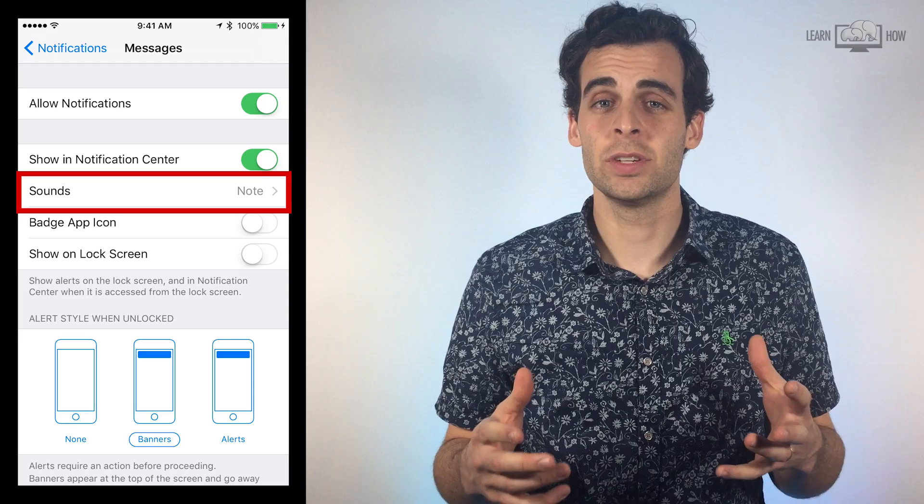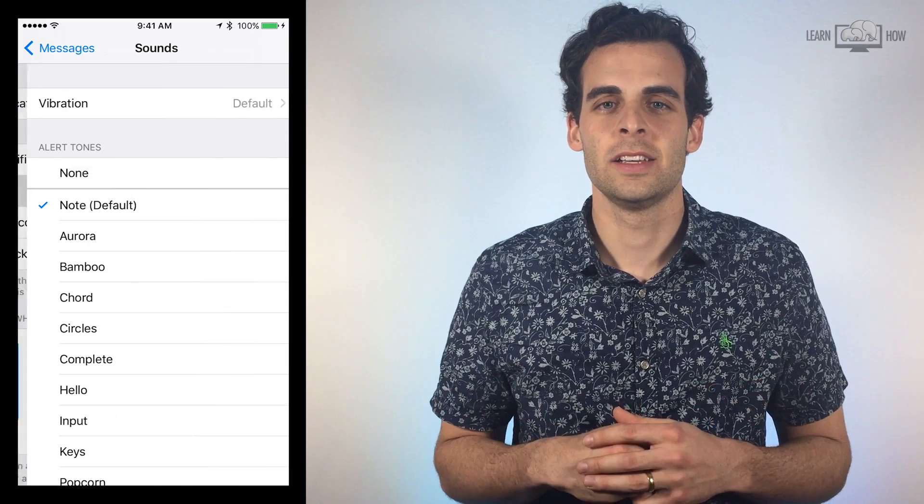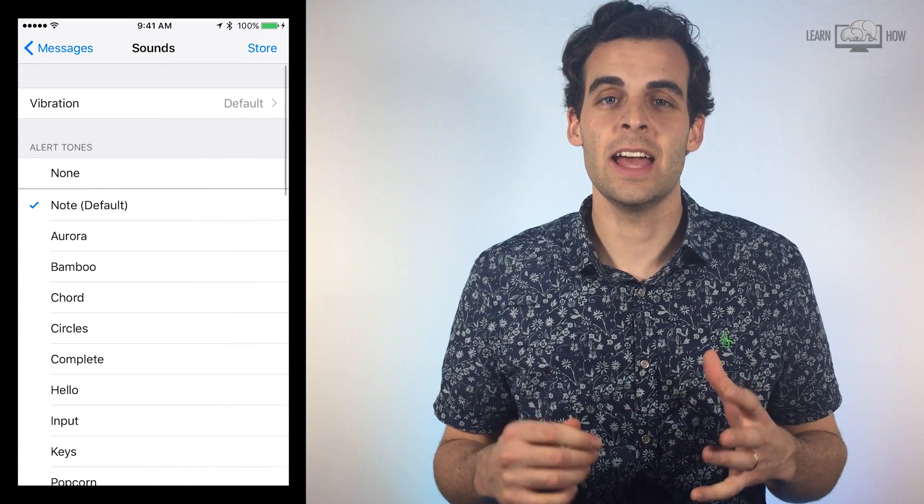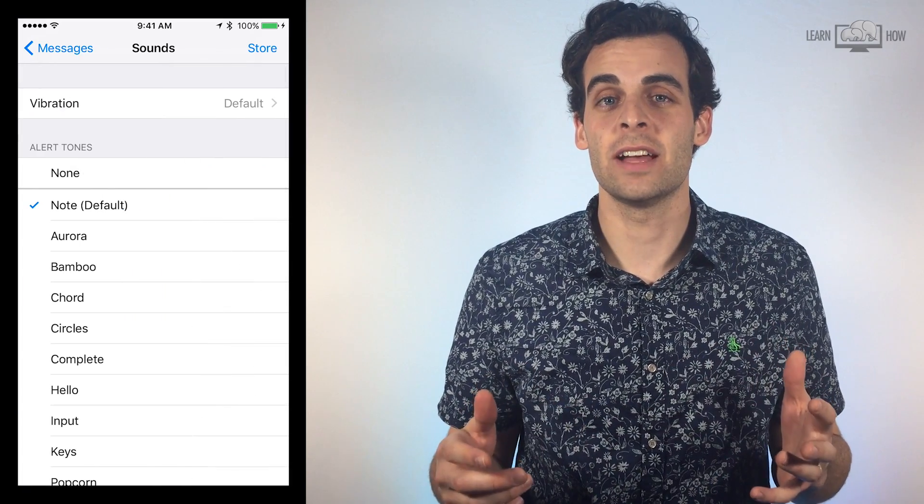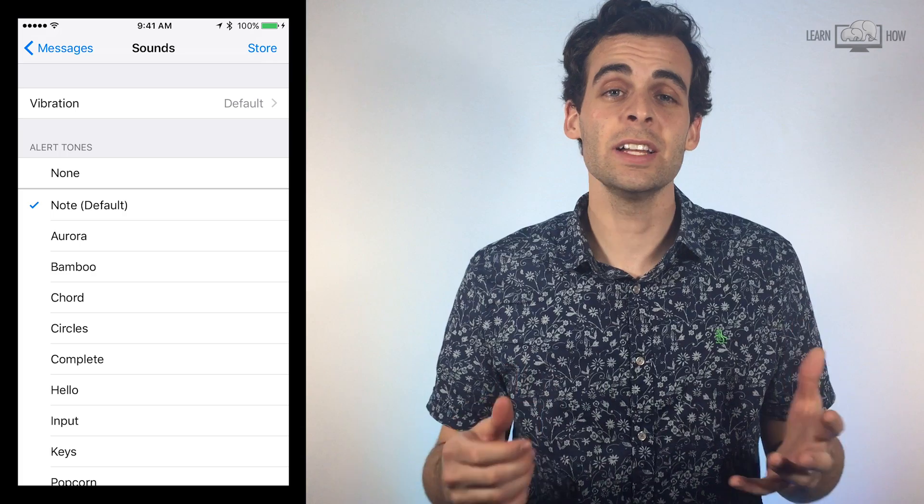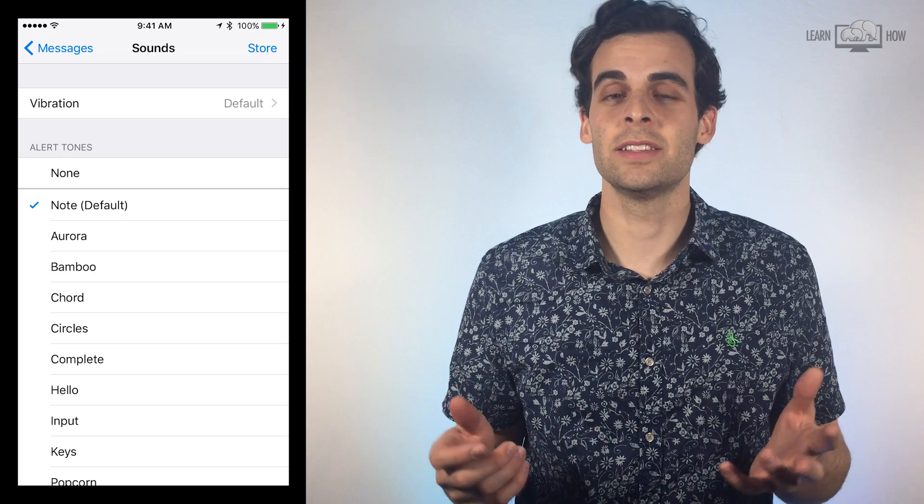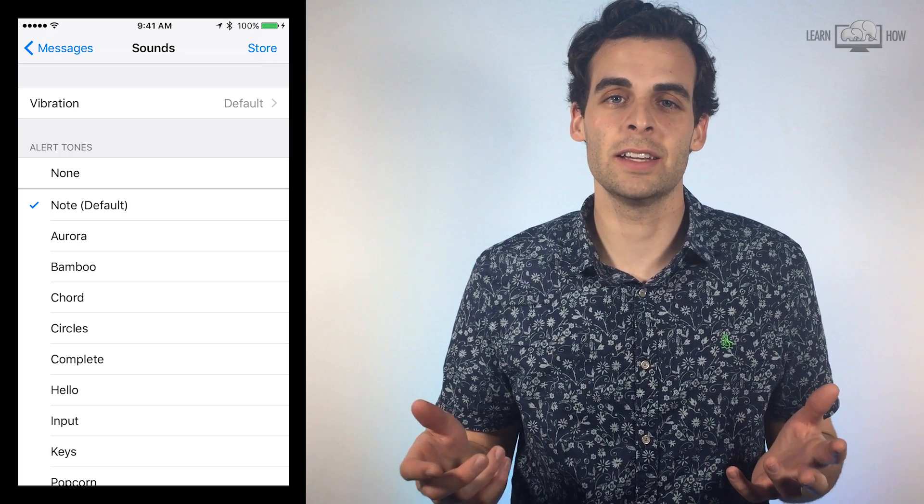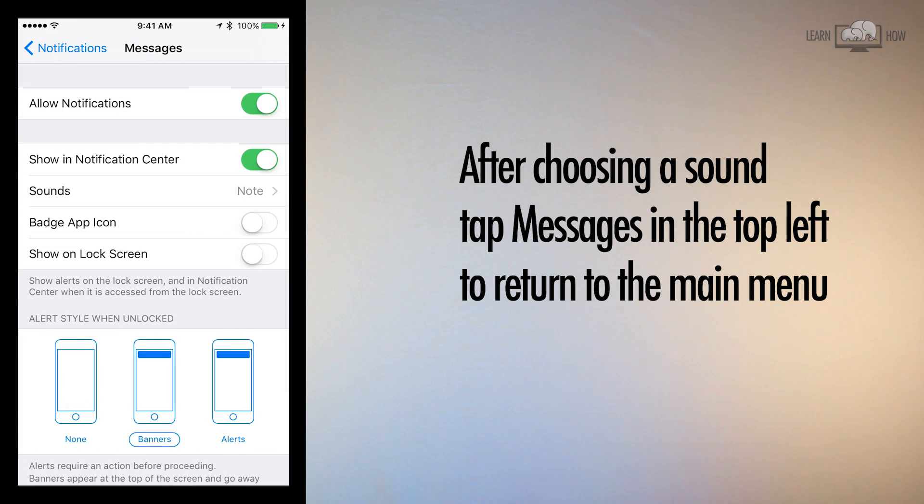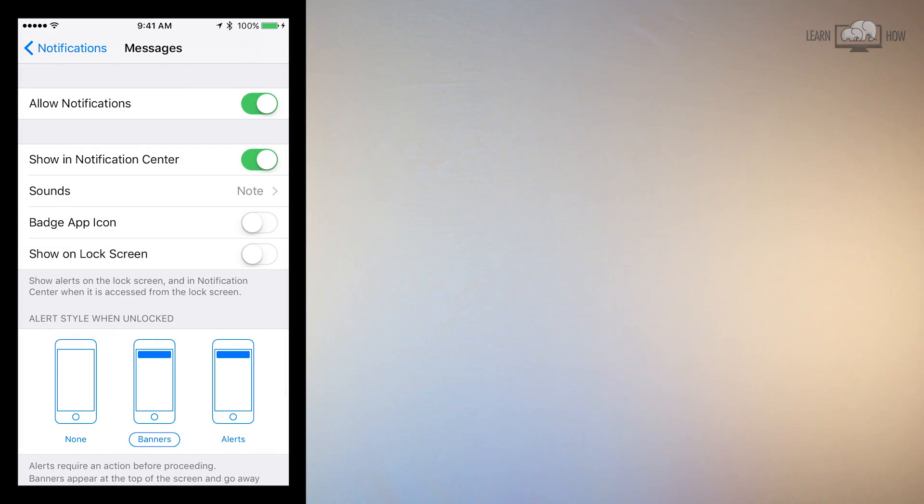The next option you can customize is Sound. Select it and a large list of sounds will appear. You can click through them and preview each one until you find one you like. After choosing a sound you like, tap Messages in the top left corner to return to the Notification menu.